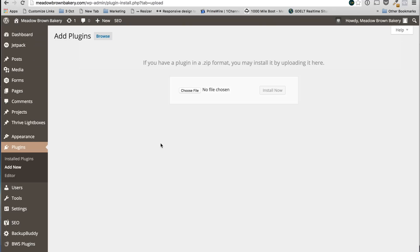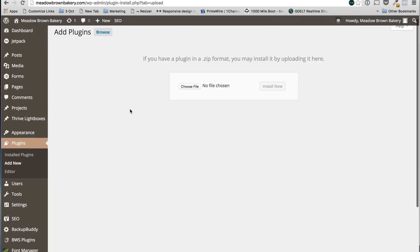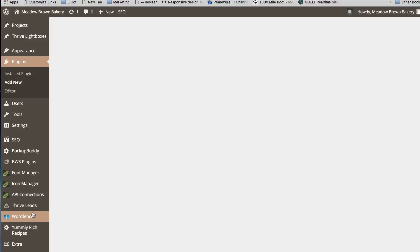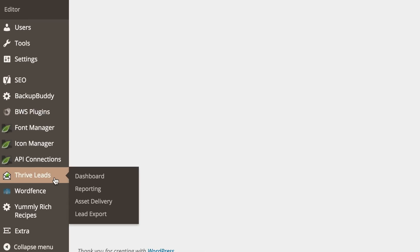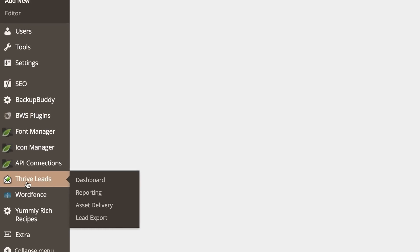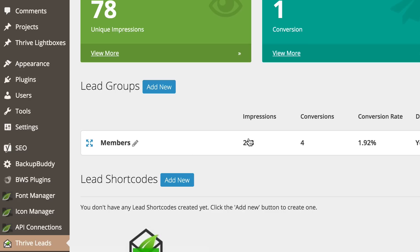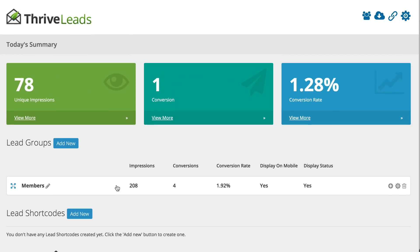So once you've installed the plugin, if you scroll down, you'll find here on the left panel that you have Thrive Leads added onto this list. So the first thing you want to do now is to go to Dashboard. Here I've already got an example working and you can see here it's got four conversions but I want to show you how to create a brand new one.